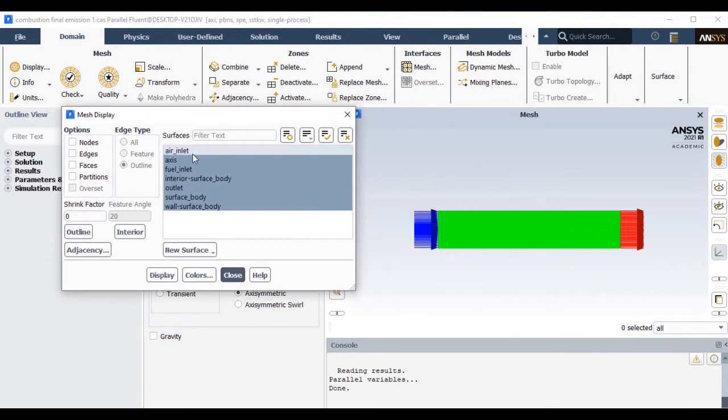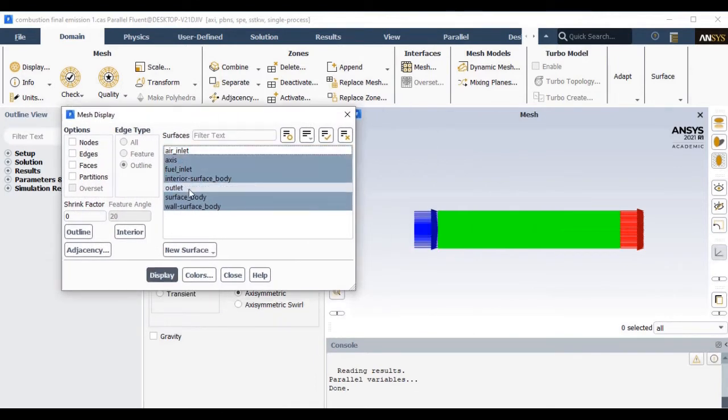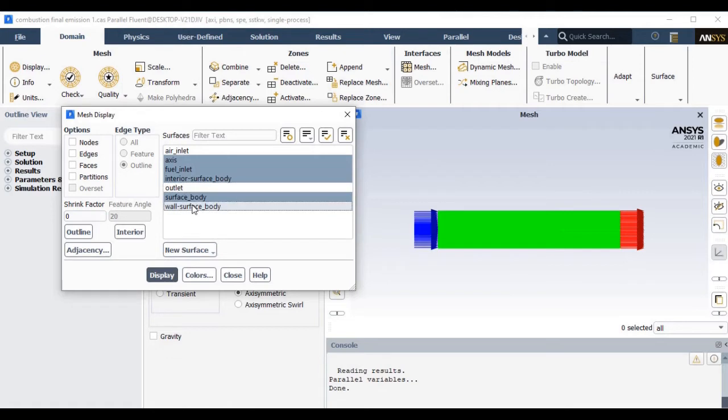So let's proceed for today's session. This was the geometry which we are going to use. These are the boundary conditions where we have air inlet as well as fuel inlet and single outlet.